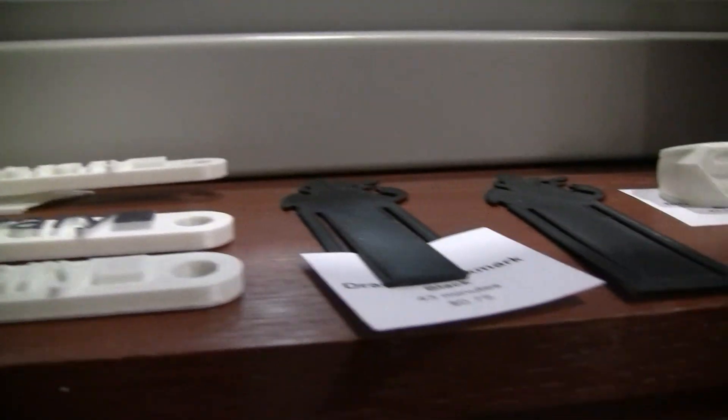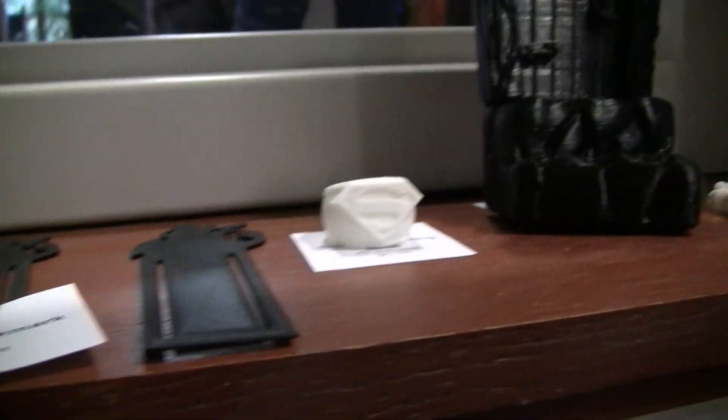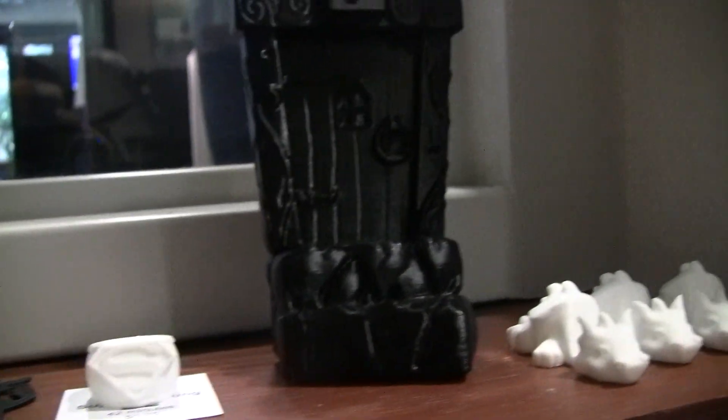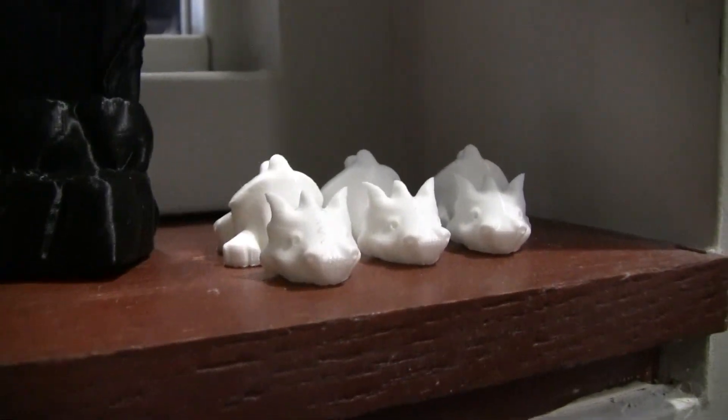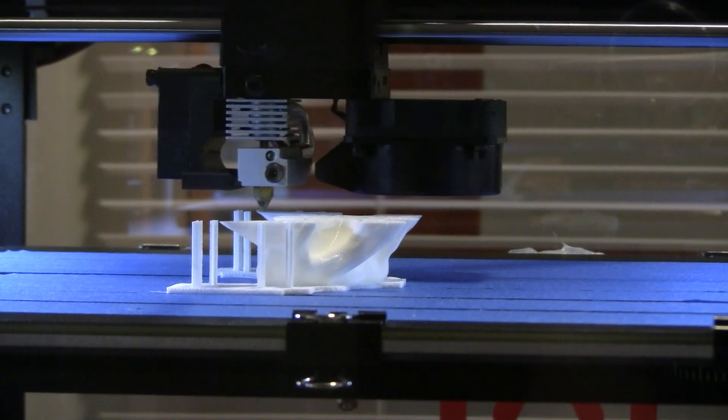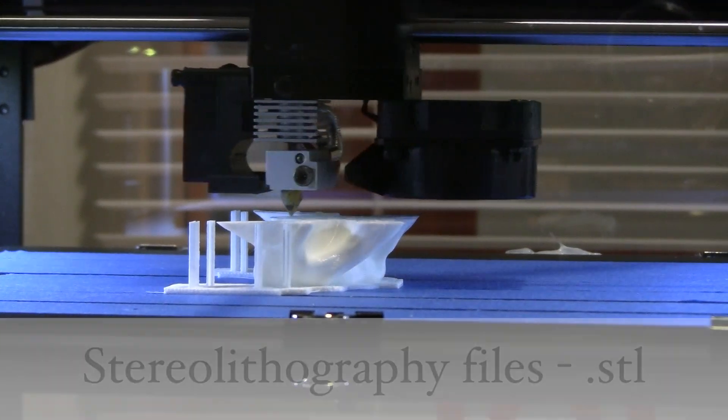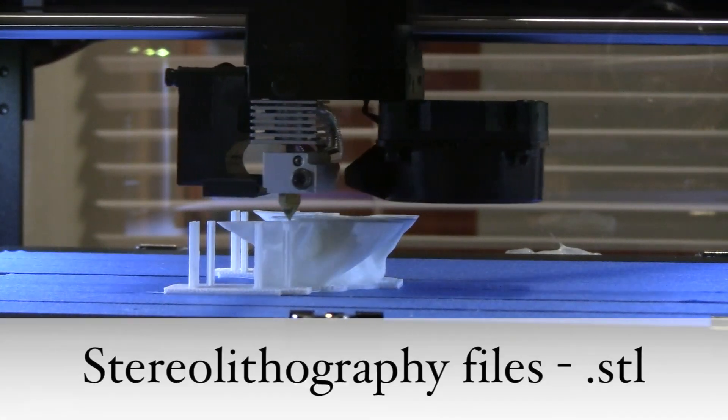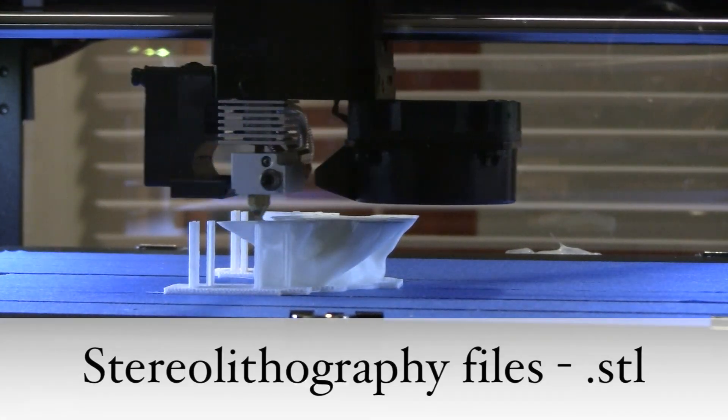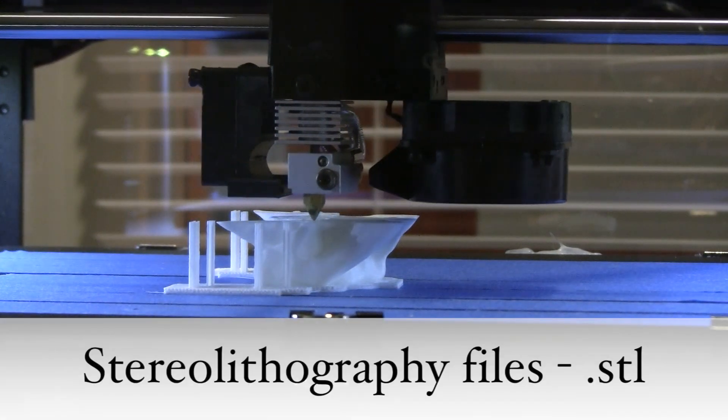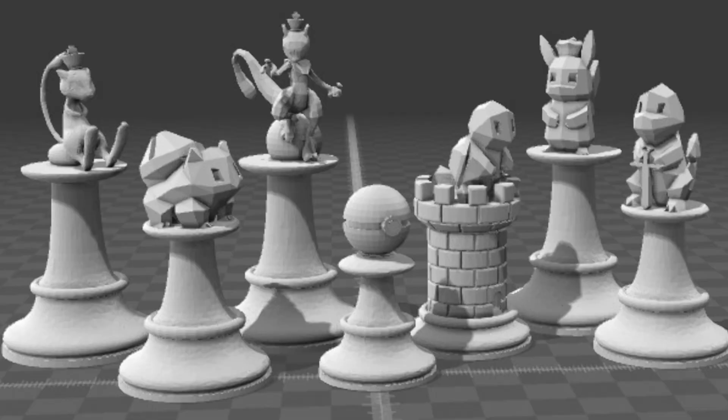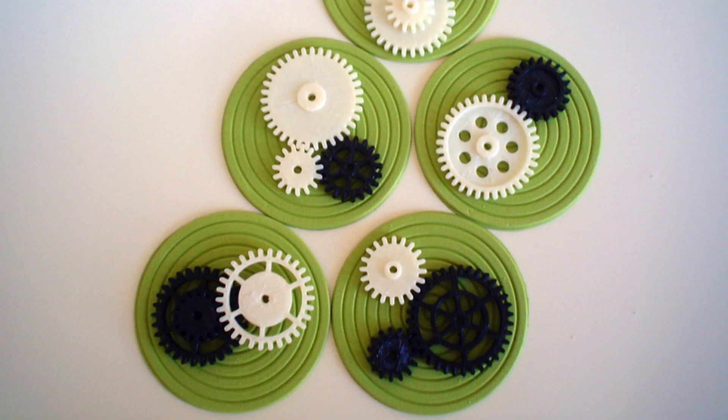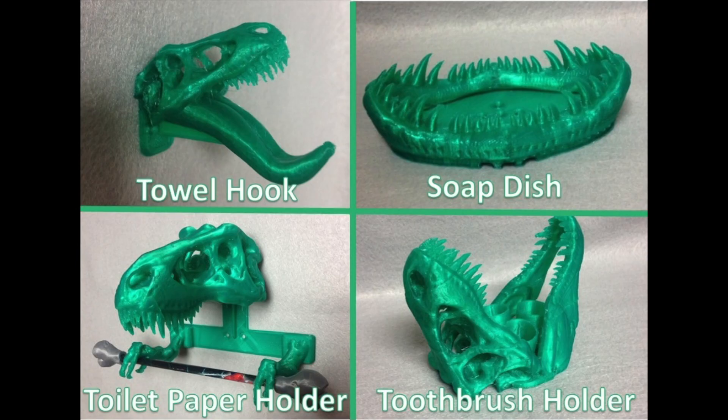Our 3D printer can turn computer files, specifically stereolithography files, into three-dimensional objects—everything from quirky chess pieces to functional gears to T-rex toilet paper holders.